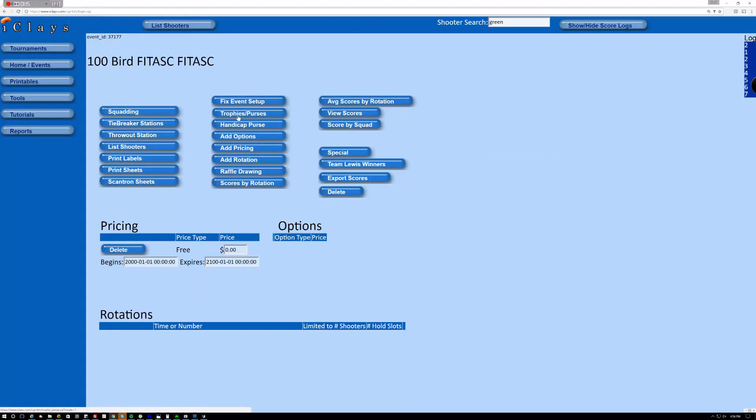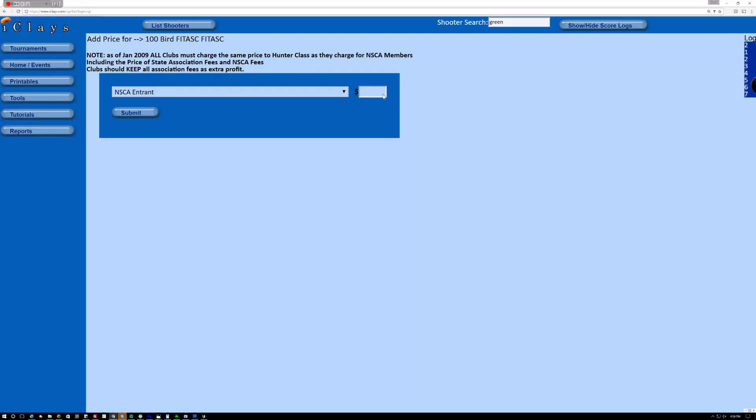Now, I'll just real quickly add the pricing. This part has been covered in other tutorials. Let's make this $100.